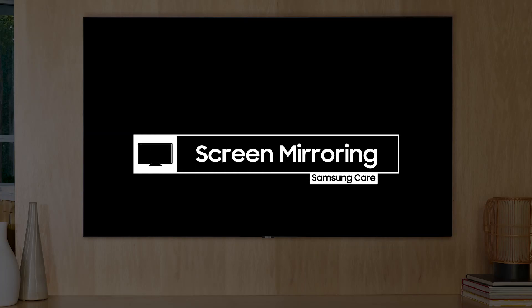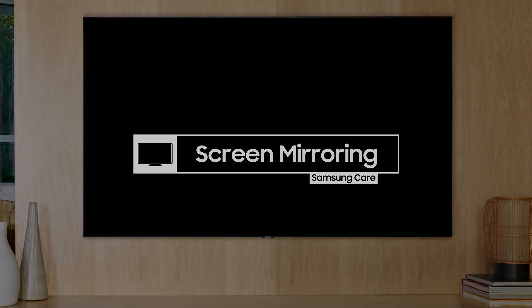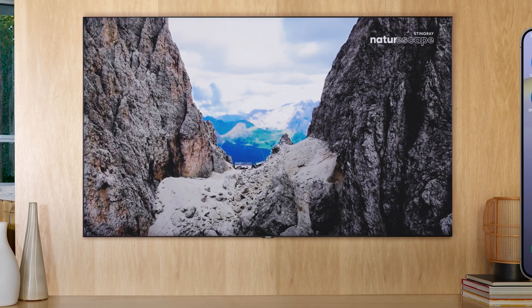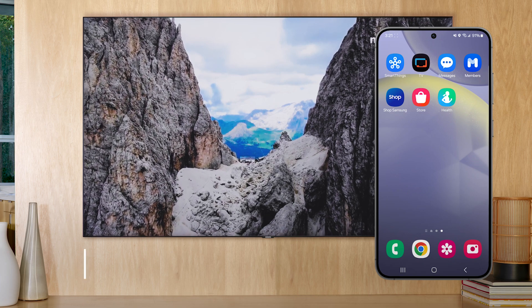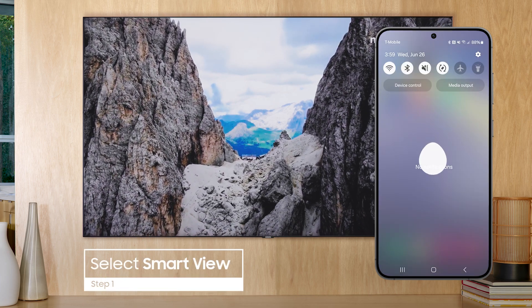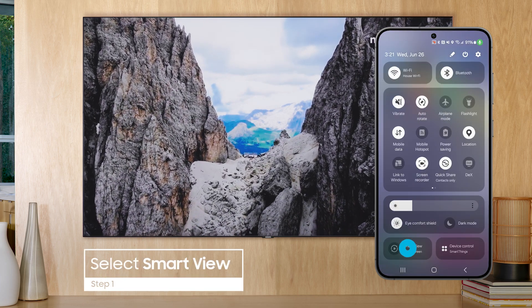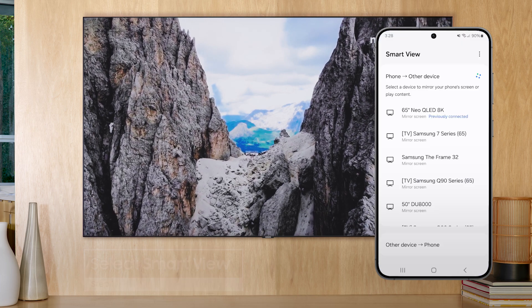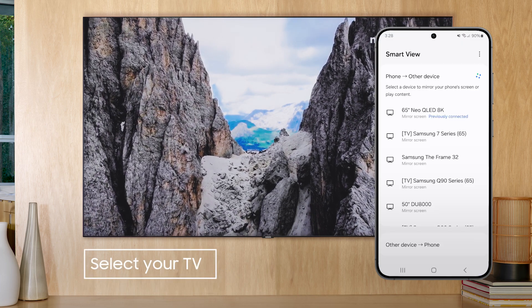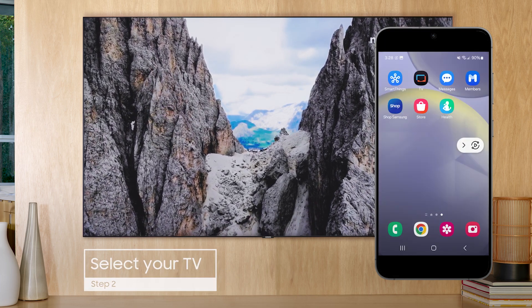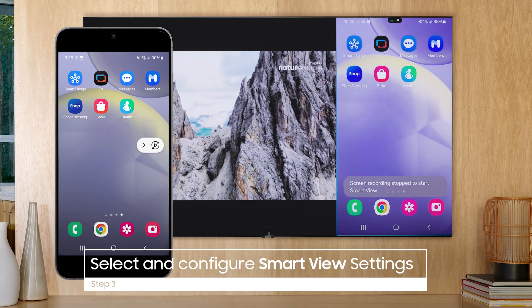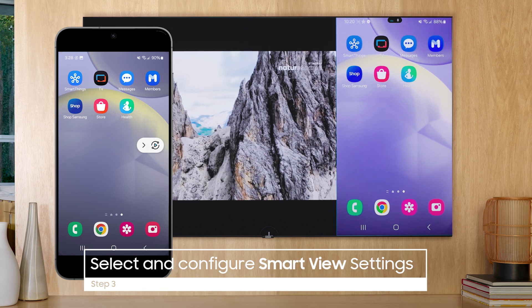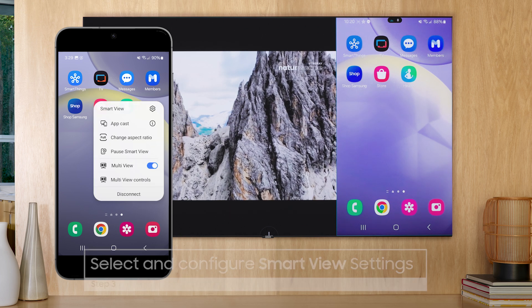Your Samsung Galaxy phone is perfectly set up to share media to your TV and play video from your TV when you're in another room. To share your screen to your TV, open Quick Settings and tap Smart View. Now tap the device you want to share with. Your phone screen will mirror to the TV. You can adjust screen mirroring options from the icon that appears while mirroring, including your desired aspect ratio.